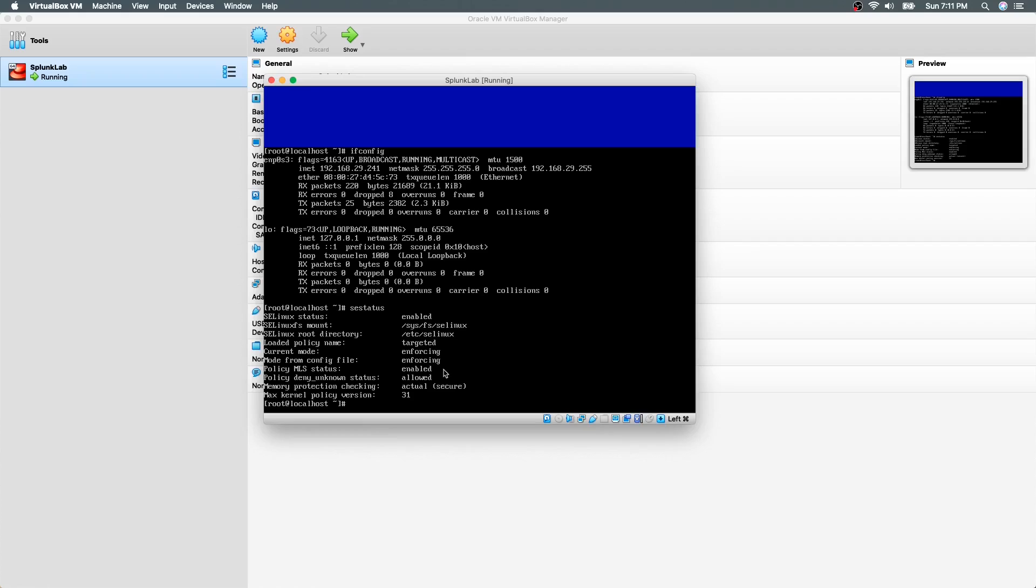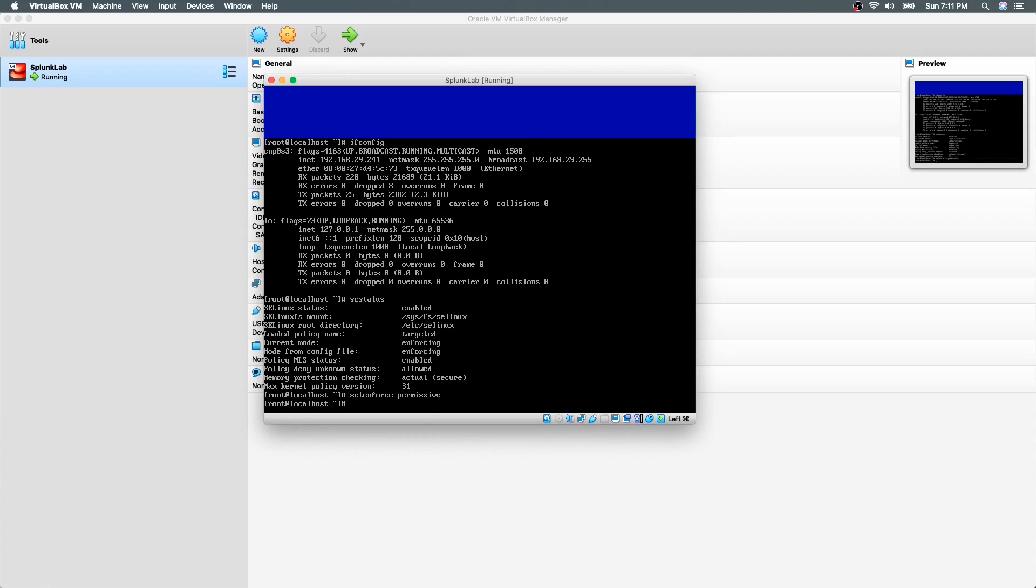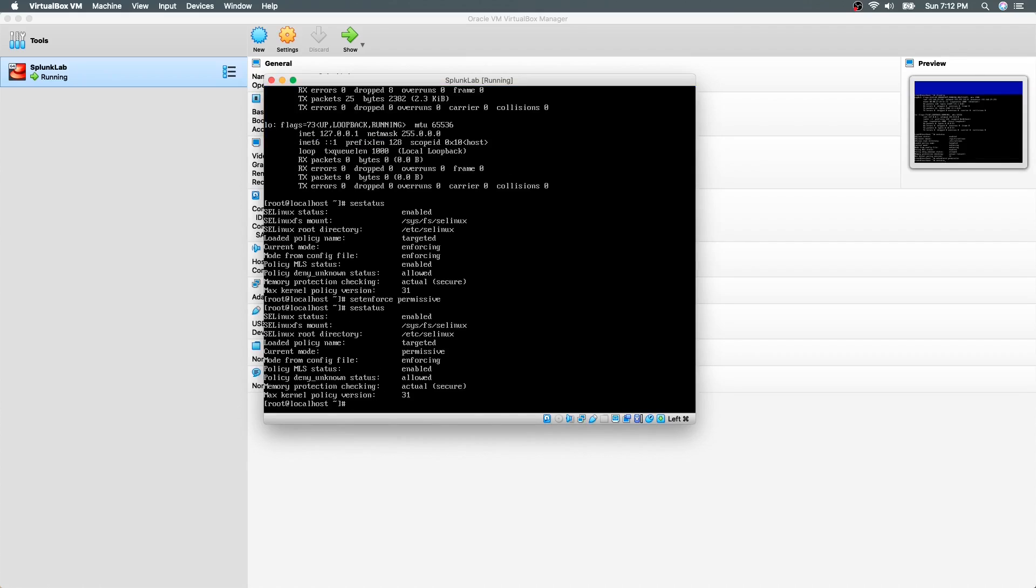In order to disable SELinux, we need to set the mode to permissive. To do this, we can use the command setenforce permissive. Now let's check the status again. And we noticed that it has now set to permissive.